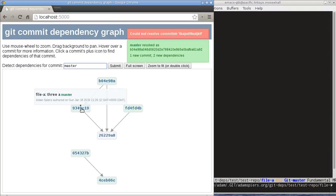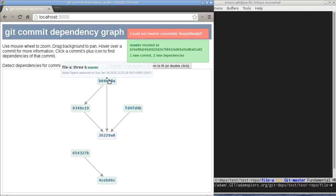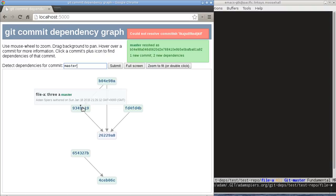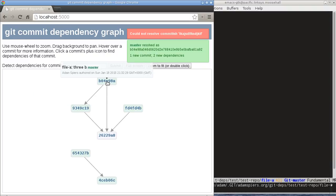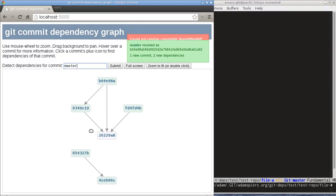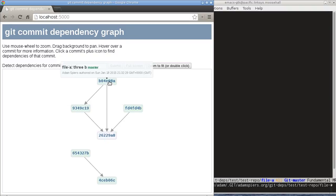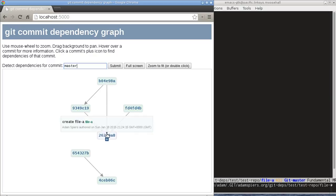So file A goes to 3b and hit submit again. Whoops, master here of course. Now this is pretty interesting. So we have the 3a change before and the 8a, and here's our new 3b change. And we can see that depends on 3a. So in order to be able to change the line 3a to 3b, we need the commit which provides that line in the first place.